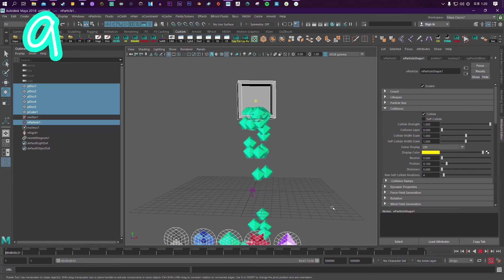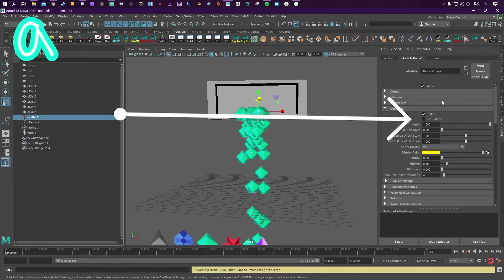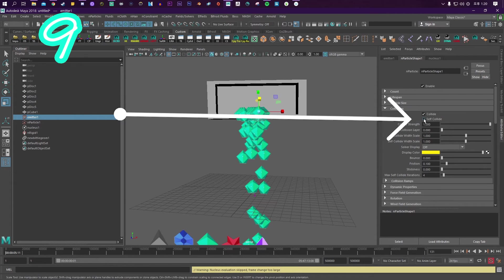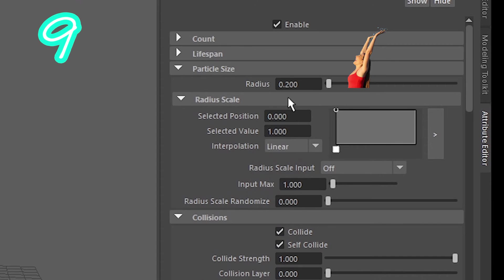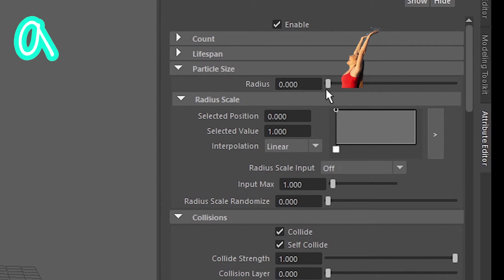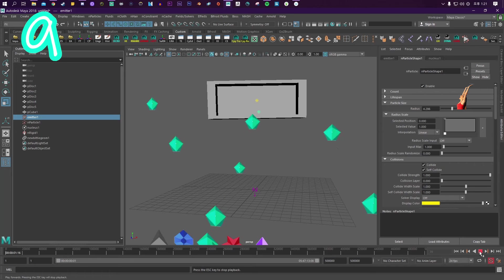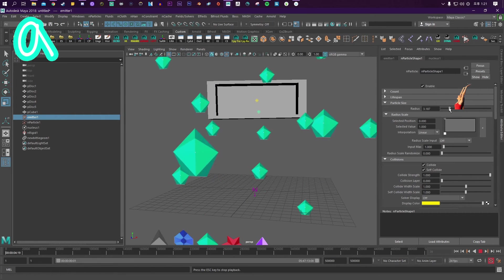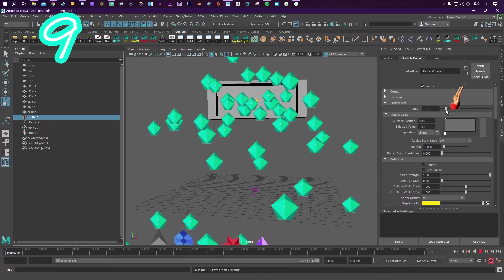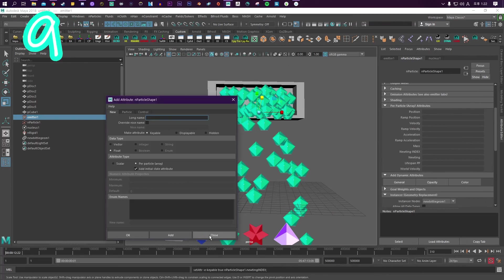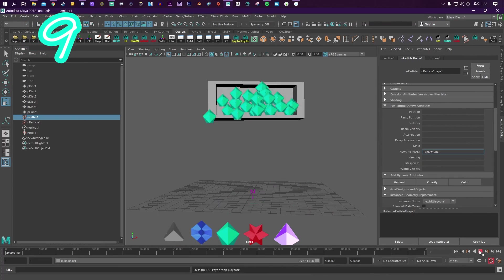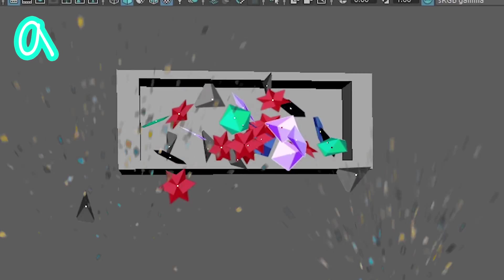Repeat the earlier steps. Turn on self collide. In particle size, play with the radius. Repeat the earlier steps. Yay!